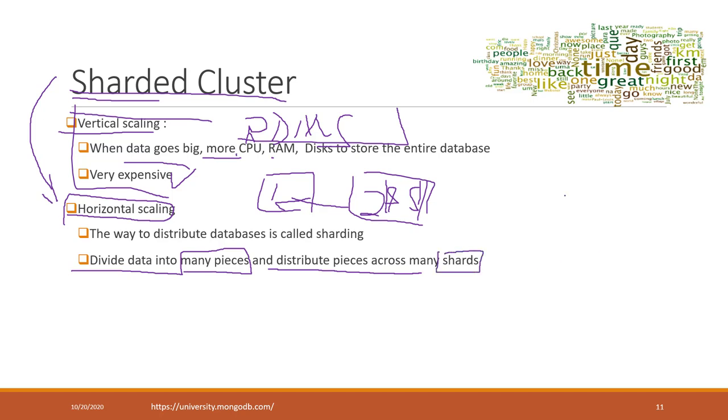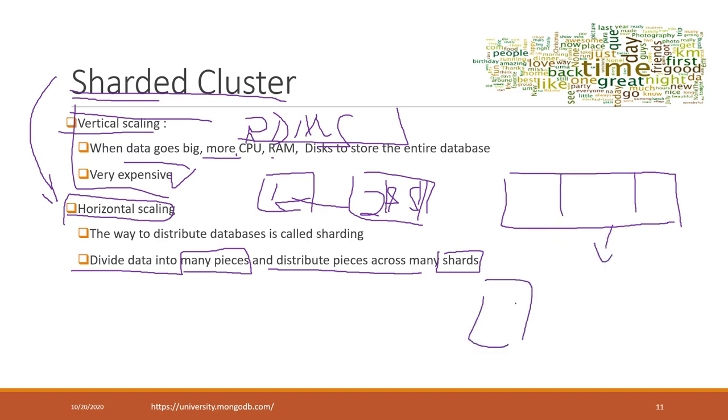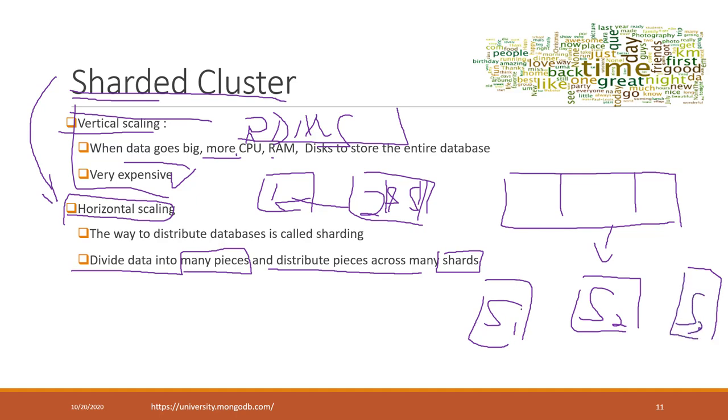For example, here we have a very big data set. We can divide this data set into three shards: shard one, shard two, and shard three. Each shard contains only part of the original data set.